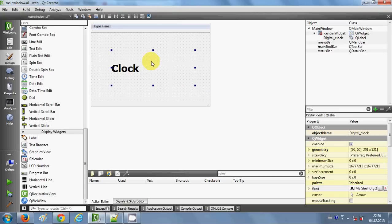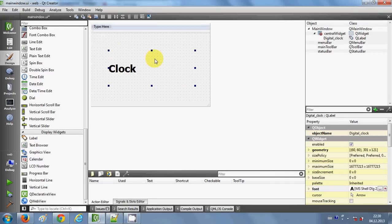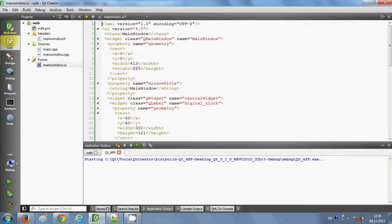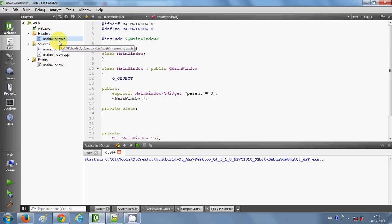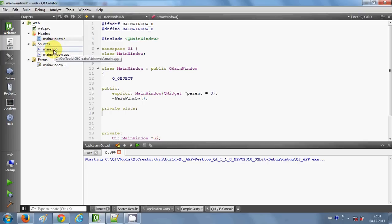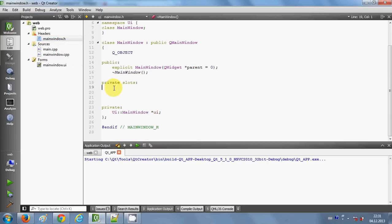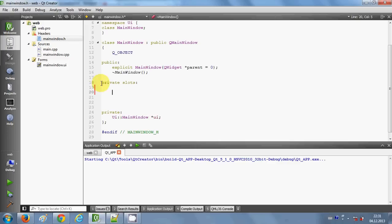Now our label is done. I'll click the Edit button and go to the header files in your project — the mainwindow.h file. If you've created a fresh project it will have a mainwindow.h, or whatever your project name is. I'll go to the private slots section and declare a method: void showTime().